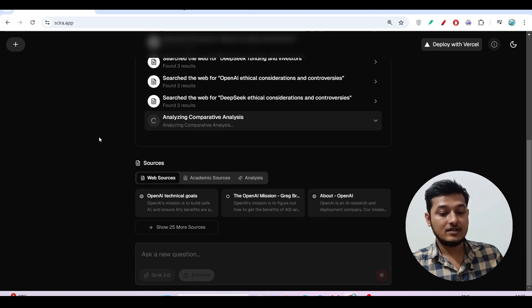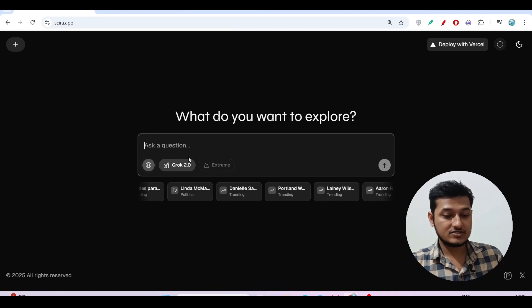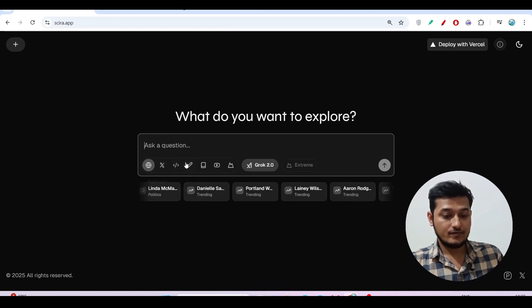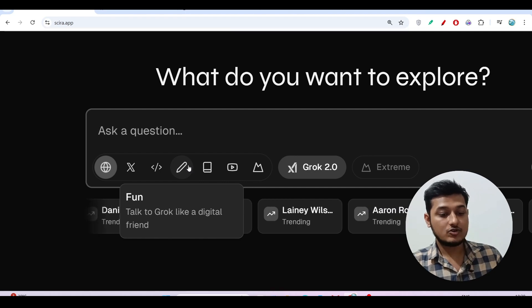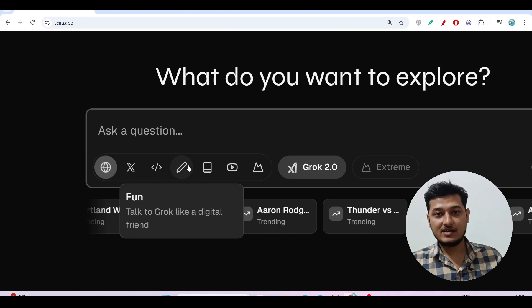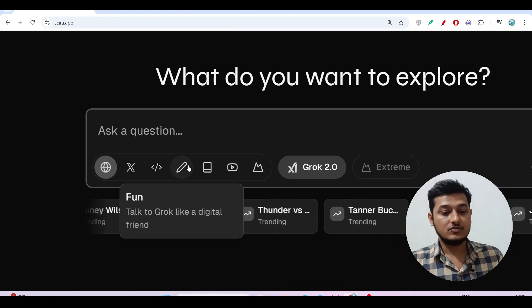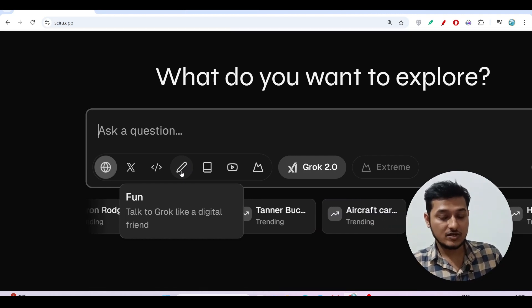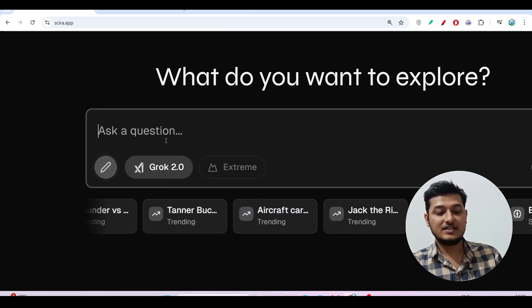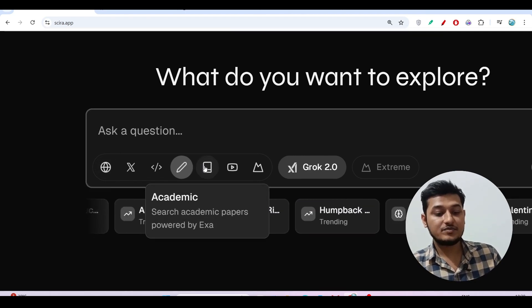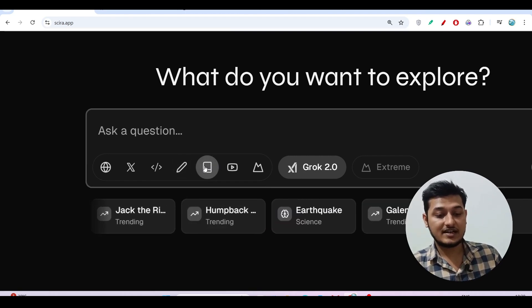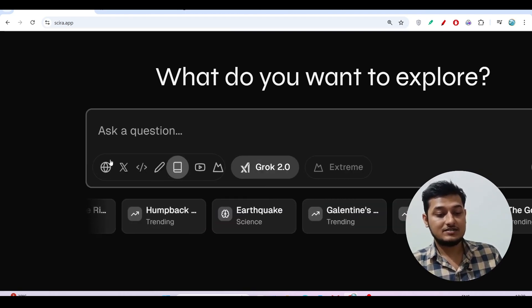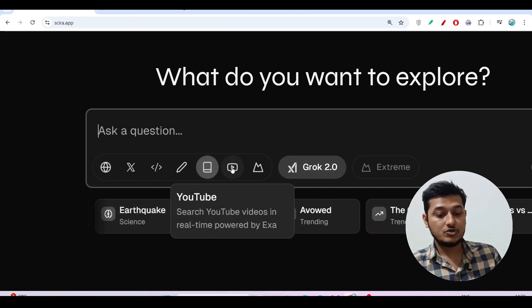Please try this also. Let me show you another feature. Here you will get this Fun option like 'talk to Grok like a digital friend.' If you need any help or if you want to spend some time with AI, please select this option. There is academic papers powered by Arxiv. That means if you select this Academic option, you can ask any academic-related question also. And there is a YouTube option.